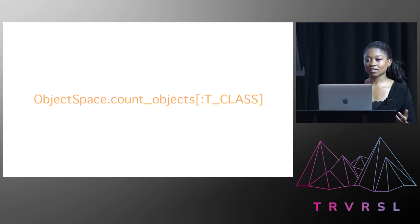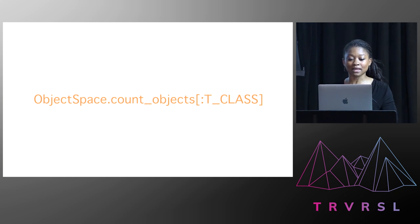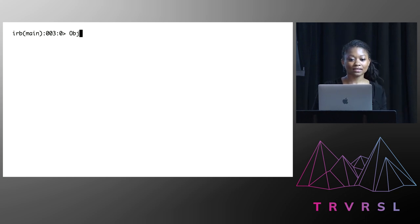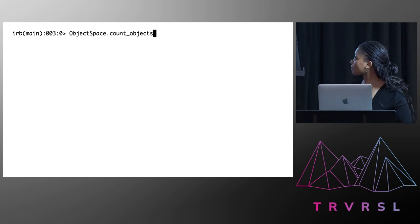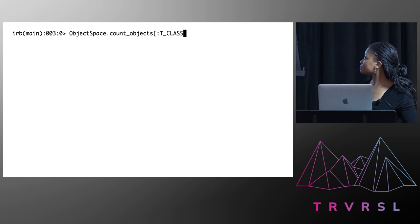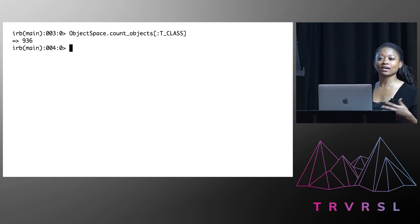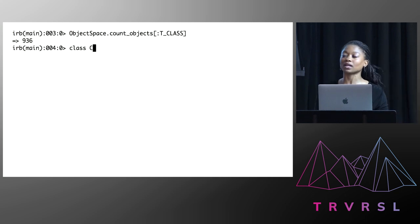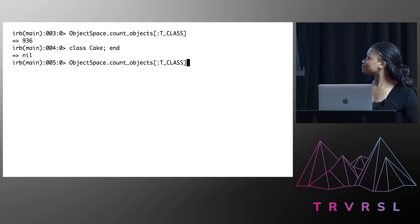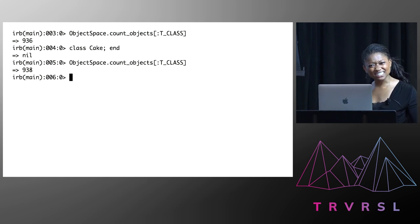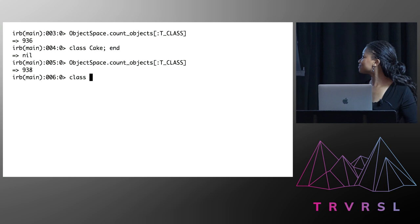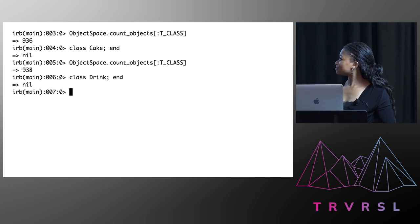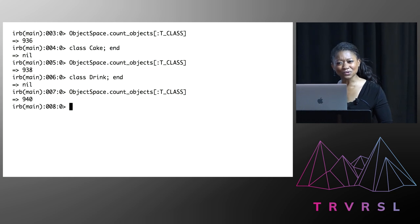I thought, okay, I've been working for a long time now. It's probably time to have a break. Let me have a play with this. So I go into IRB, and I count up all the class objects. 936. So I think, let me create a class and see that that number goes up by one. 938. That's strange. Let me try again. 940. What a mystery.